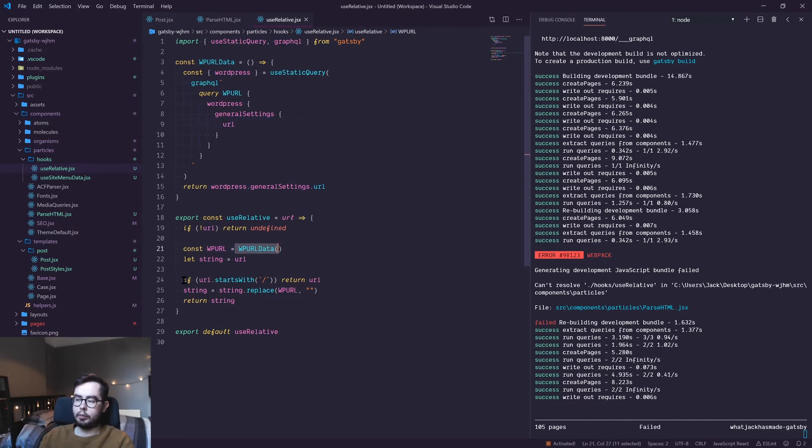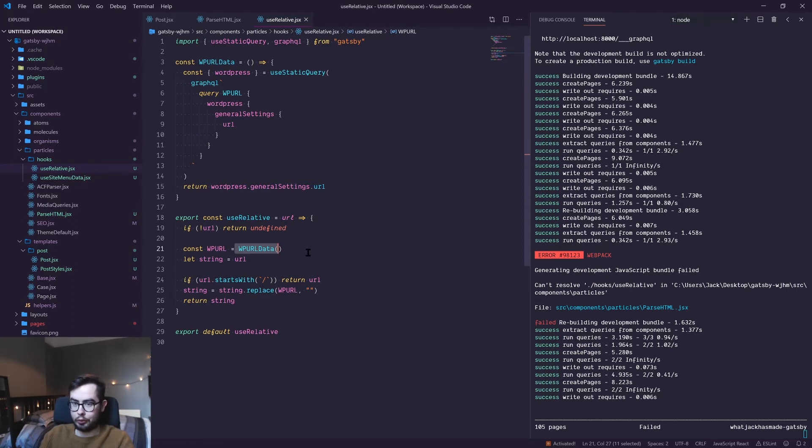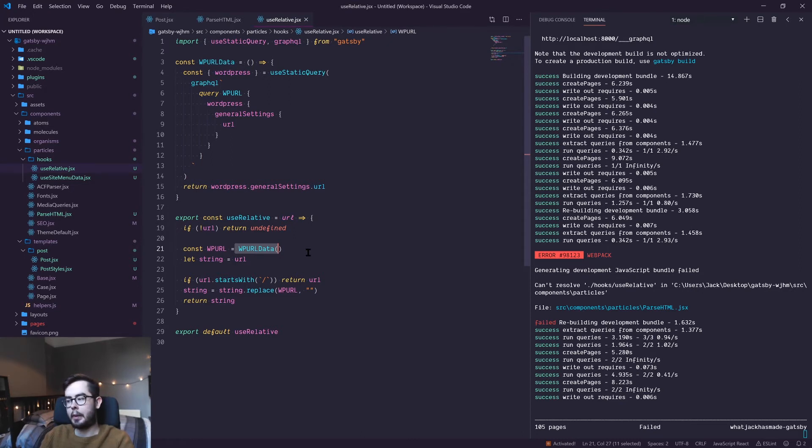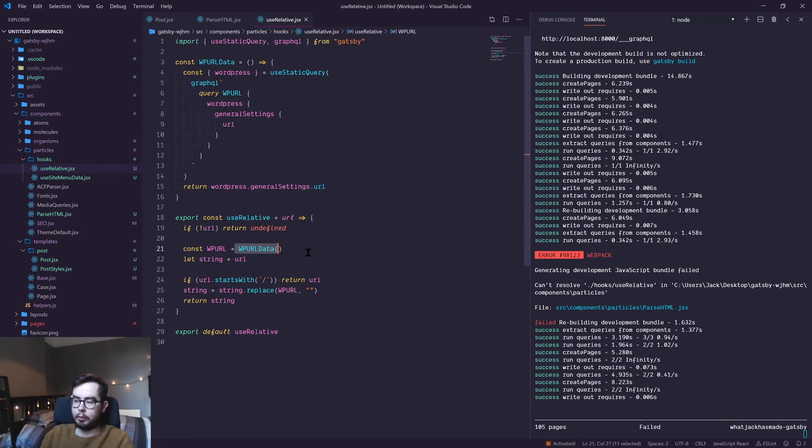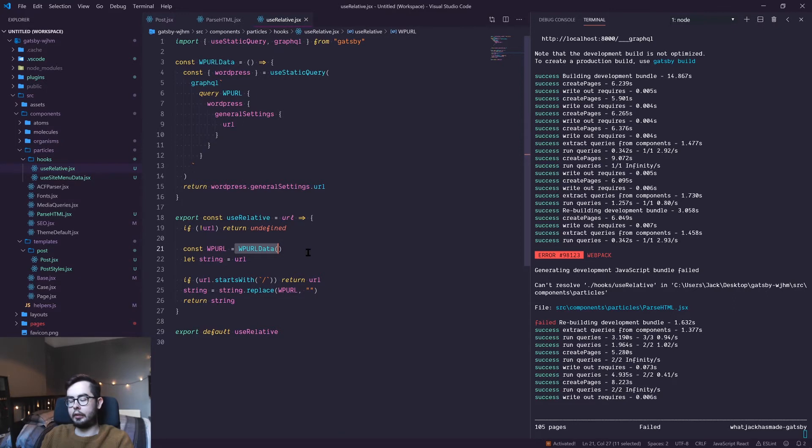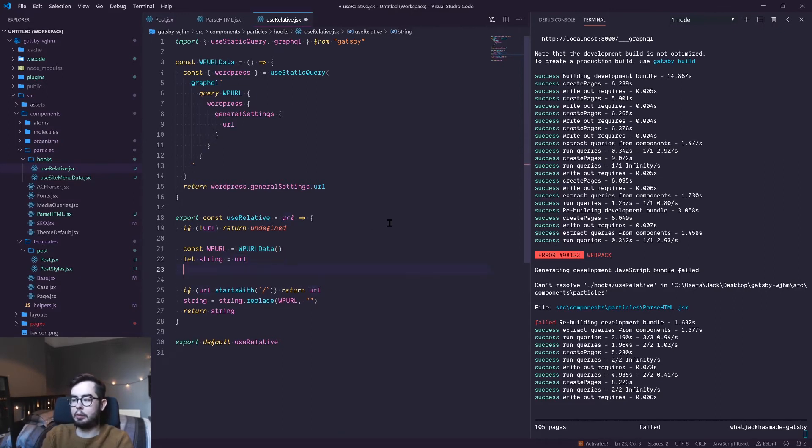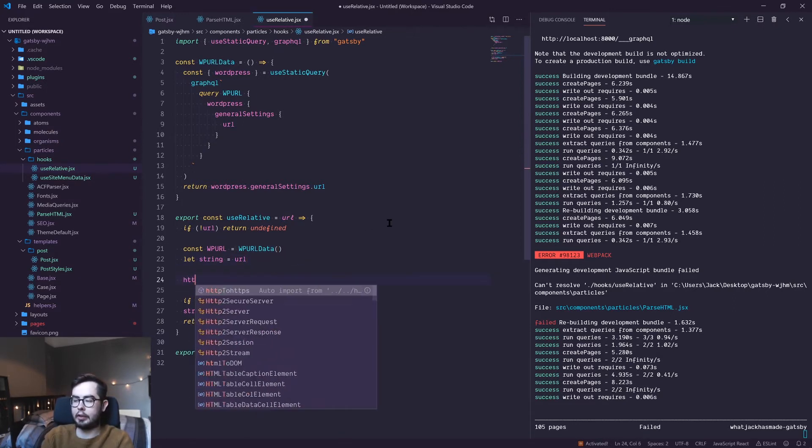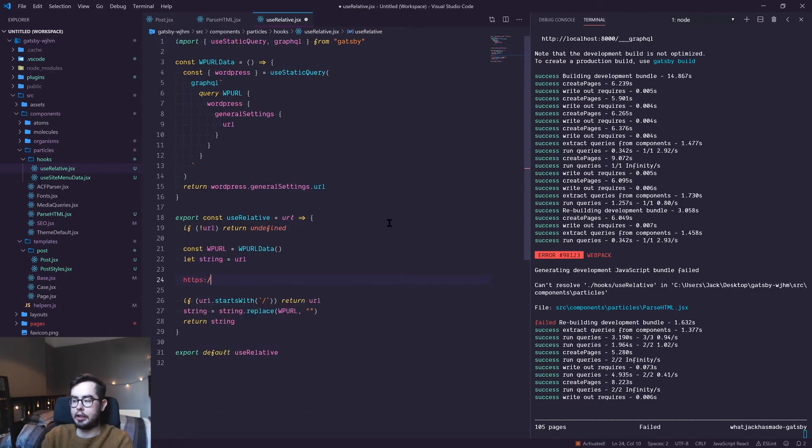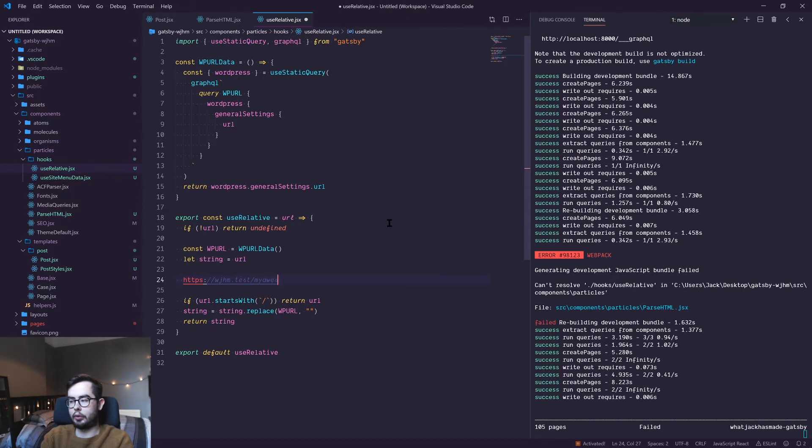And then if the URL that we were passed into our useRelative hook starts with a forward slash, just return it because it's already relative. But if it doesn't start with a forward slash, we will replace any instances of the WordPress URL with nothing. So it can sound a bit tricky, but essentially what we're saying is that if we get passed in the link https://whatjackhasmade.test/my-awesome-post...